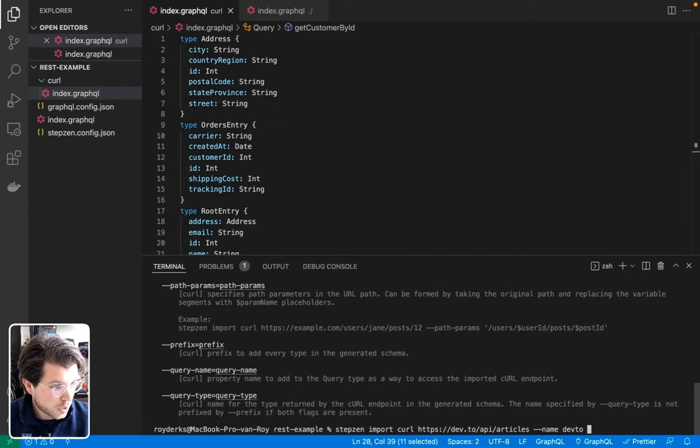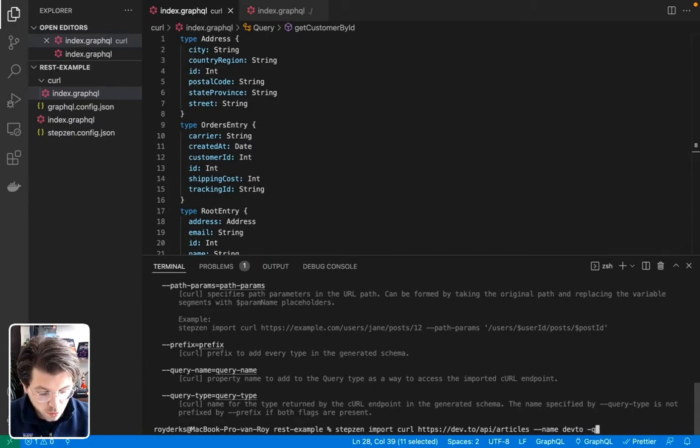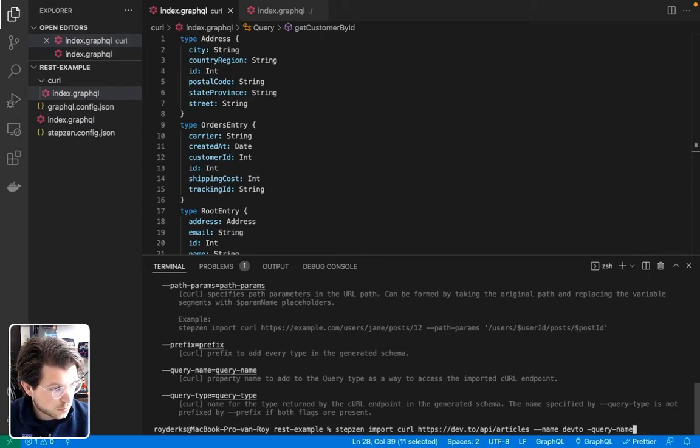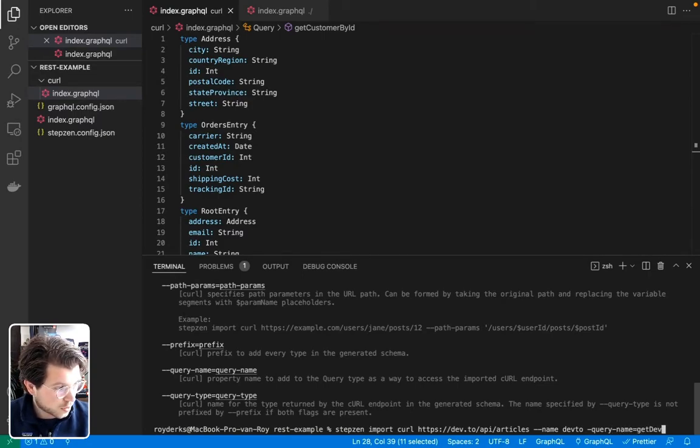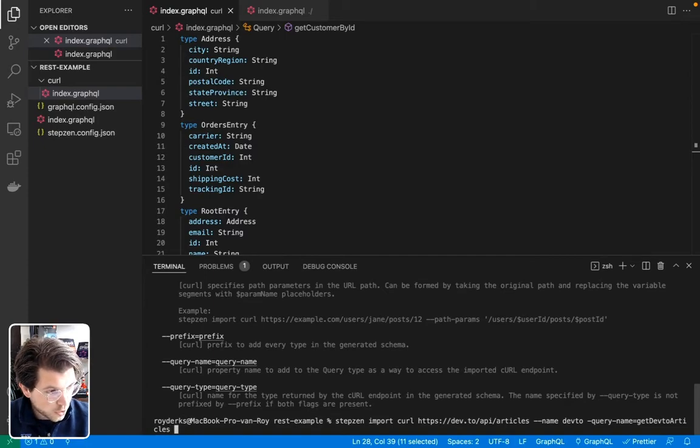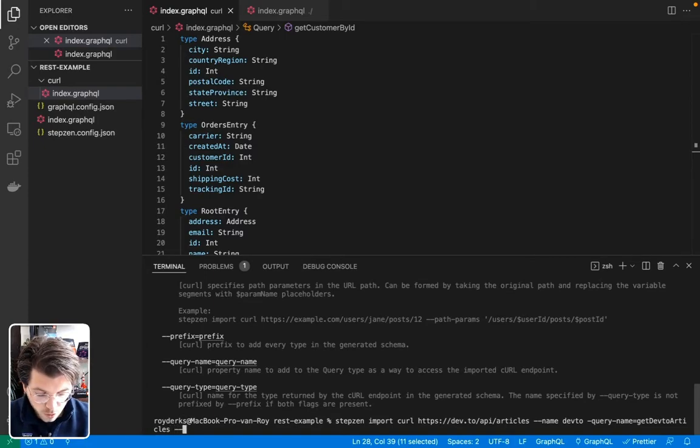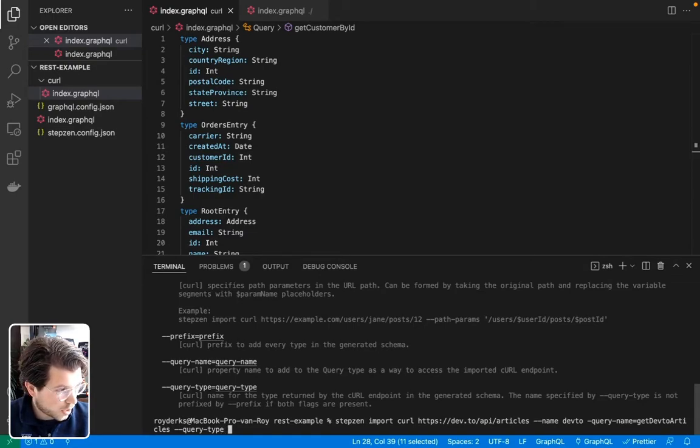It'll be devto. Let's say we want to give it a query name, which will be this, get devto articles. And then we can also give it a query type. It could be something like, this shouldn't be there. Let's give it a query type as well, which can be devto article.